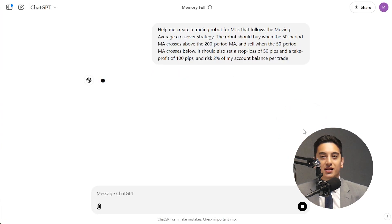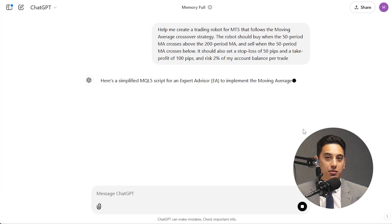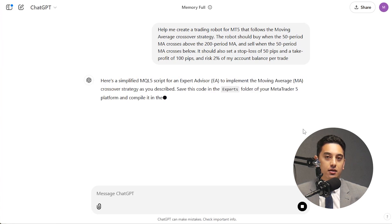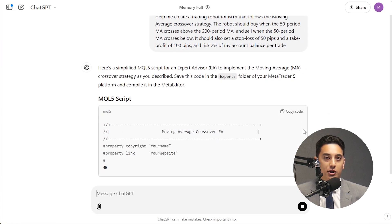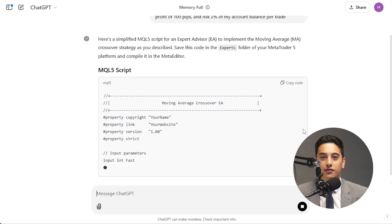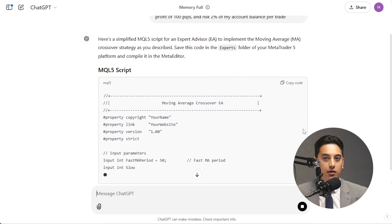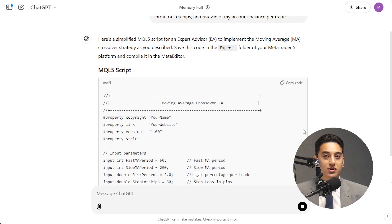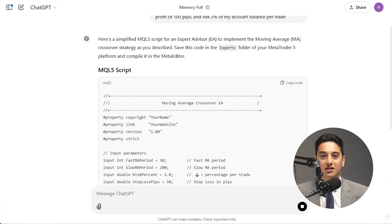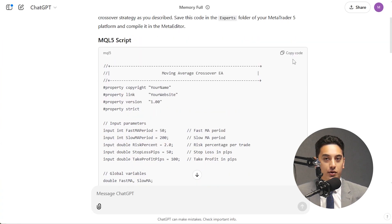You can simply say something like: help me create a trading bot for MT5 that follows the moving average crossover strategy. The robot should buy when the 50-period MA crosses above the 200-period MA and sell when the opposite happens. It should also set a stop loss of 50 pips and a take profit of 100 pips, and risk 2% of my account balance per trade.